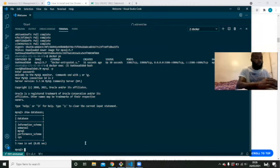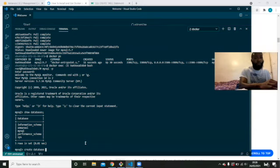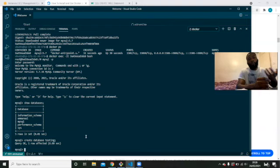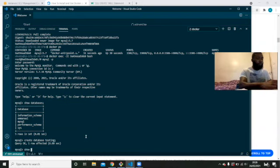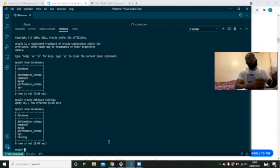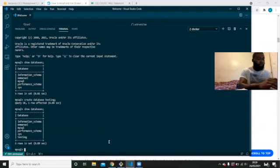We can actually show you that we can create a database — we can call it 'custom', end it with a semicolon, press enter, and it creates it — one row affected. If you do SHOW DATABASES, it's a bit slow at the moment. We can see the databases — there's the one we created earlier and then we've got testing. You can decide which database you want to use. Let's actually have a look at some of the databases — let's go into the mysql one and see what's in there.